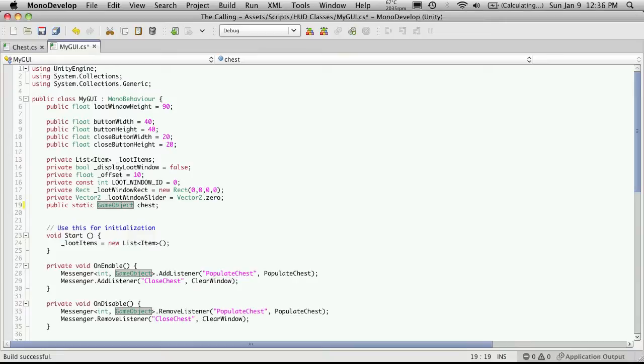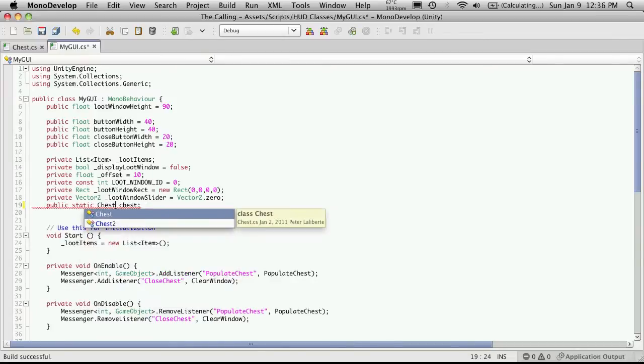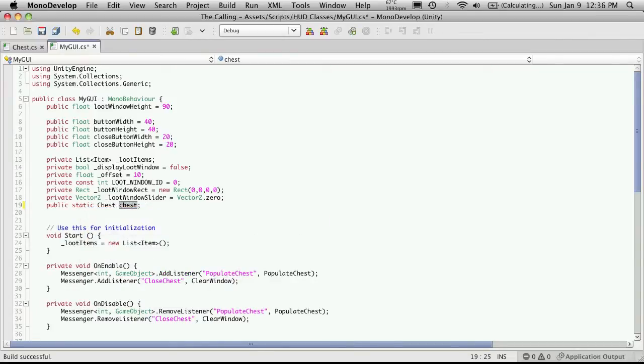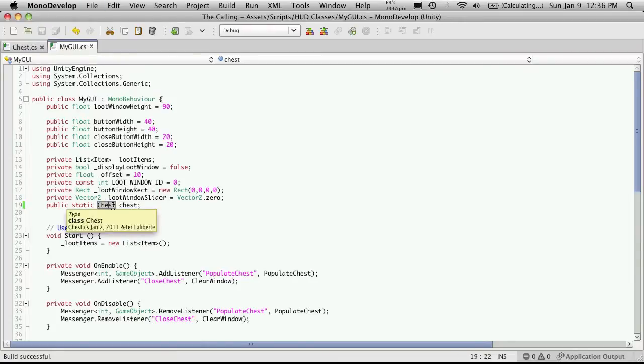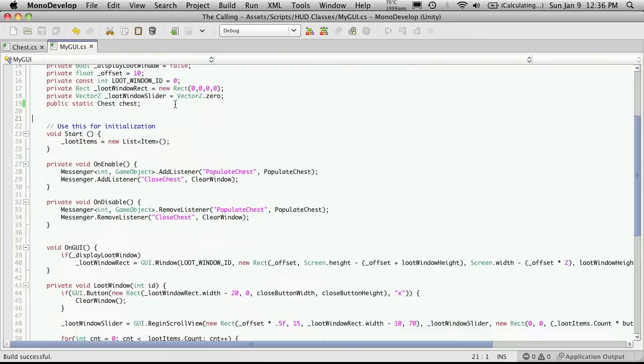And I'm going to change this from a game object to the actual name of the script. So my script is called chess, and that's what I'm going to make its data type.